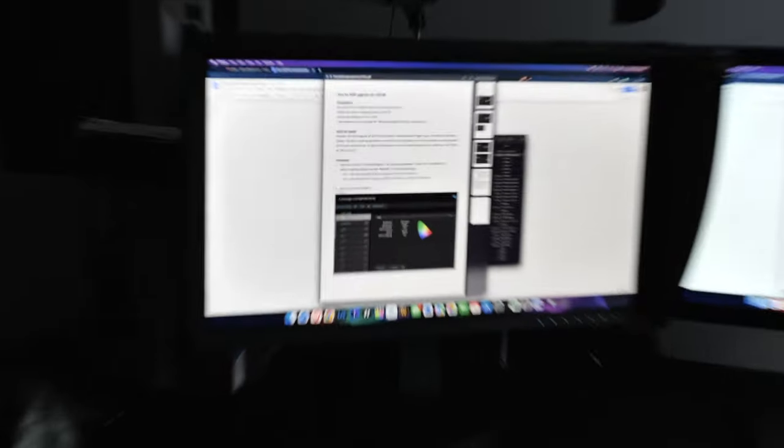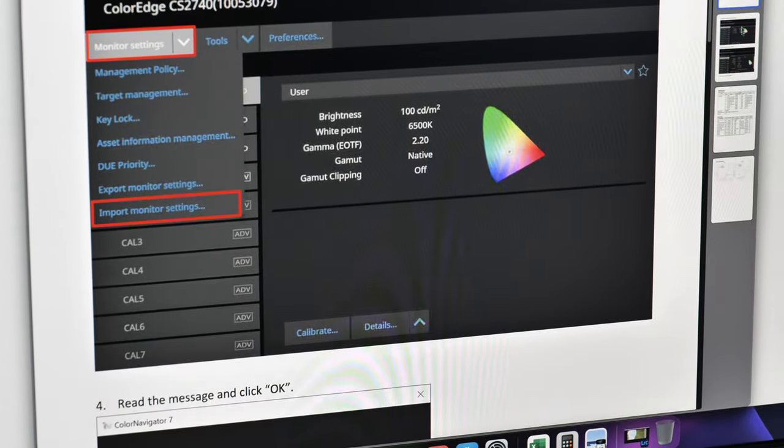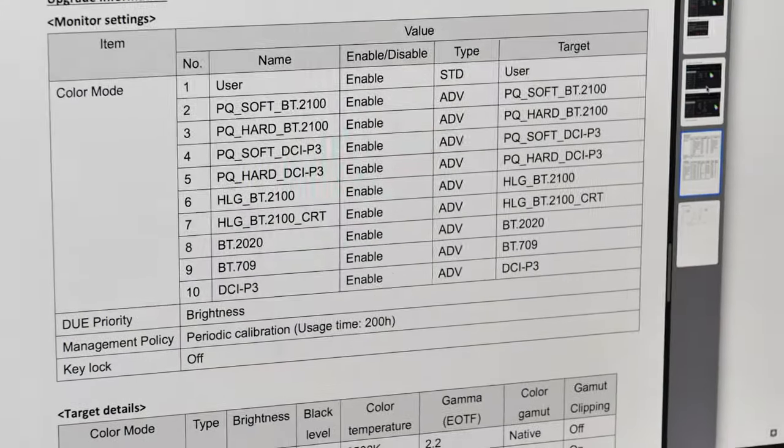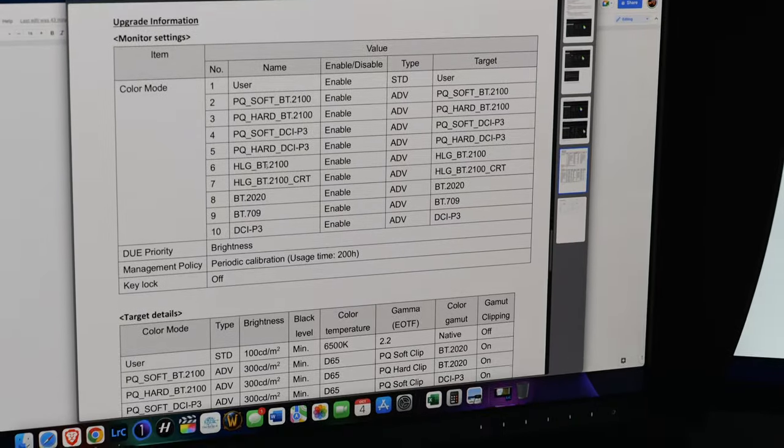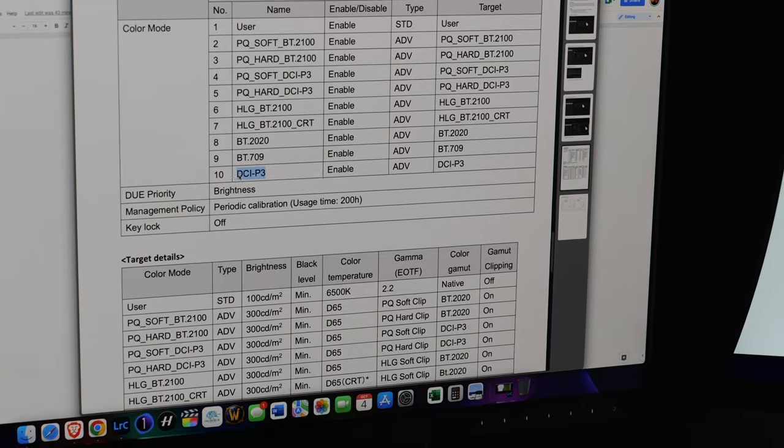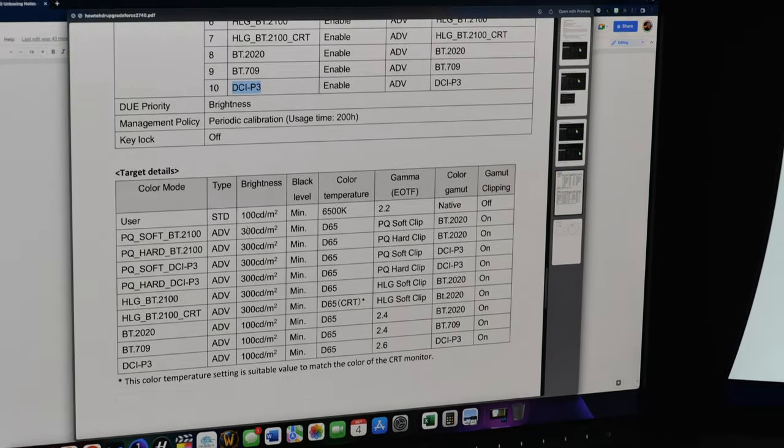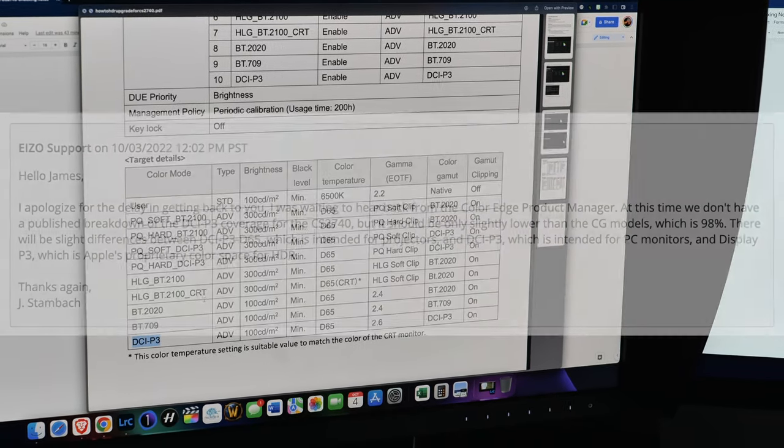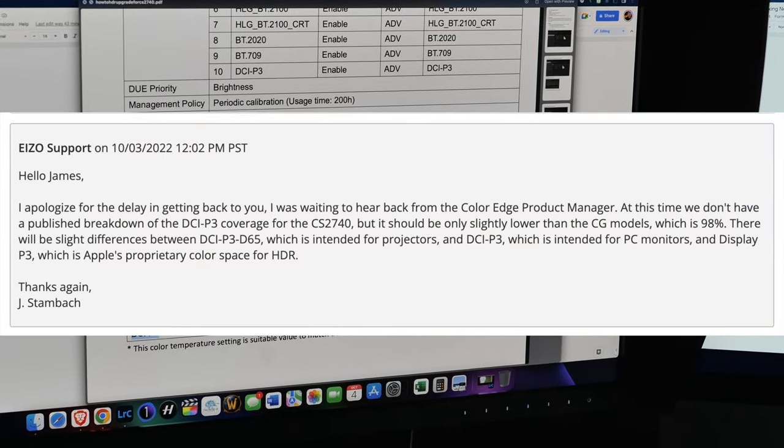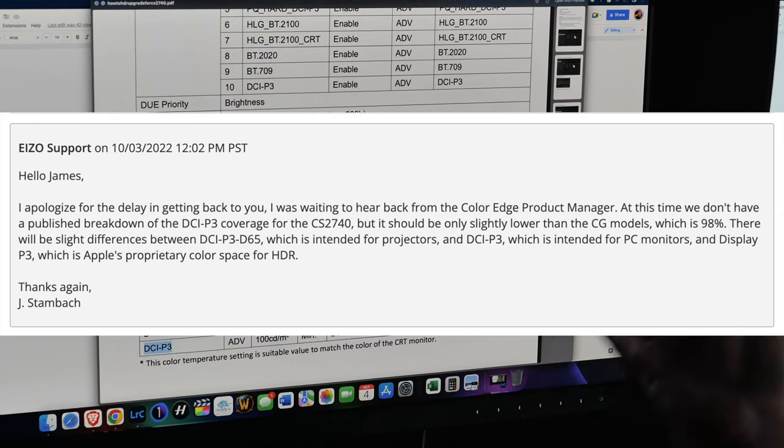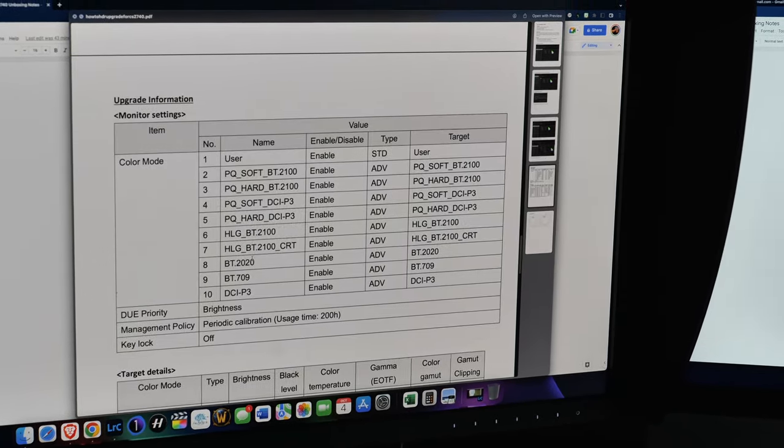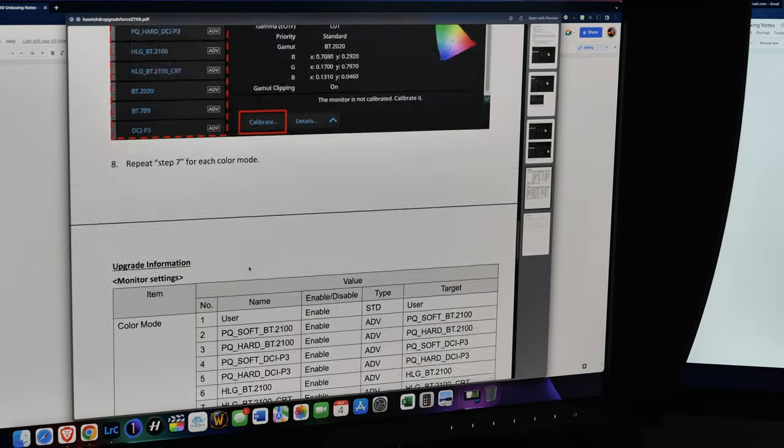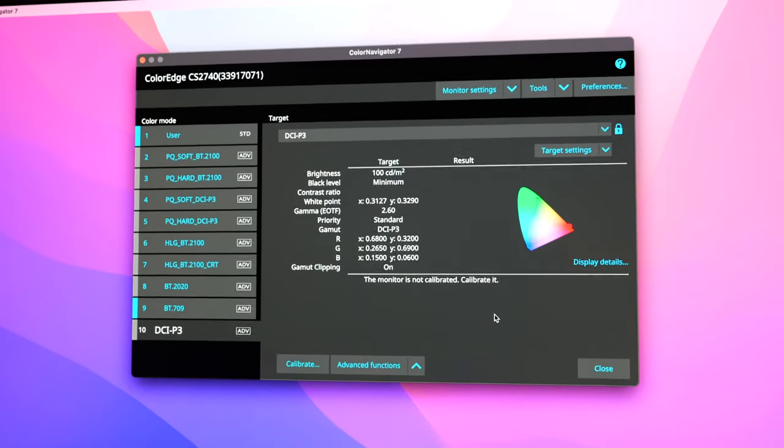Instructions on how to upgrade this monitor. And what was interesting is when looking at the instructions, and maybe I'll screen record myself doing this, is you get the PQ curves, HLG, BT-2020, BT-709, and DCI-P3. And Azo support was telling me that the DCI-P3 is not like the proprietary Apple P3. It's similar to like a projector, but it comes close. And the percentage for this monitor is around, I guess, like 98% P3. But I need to install this monitor setting. So I think it should be easy to do to get all of these presets.